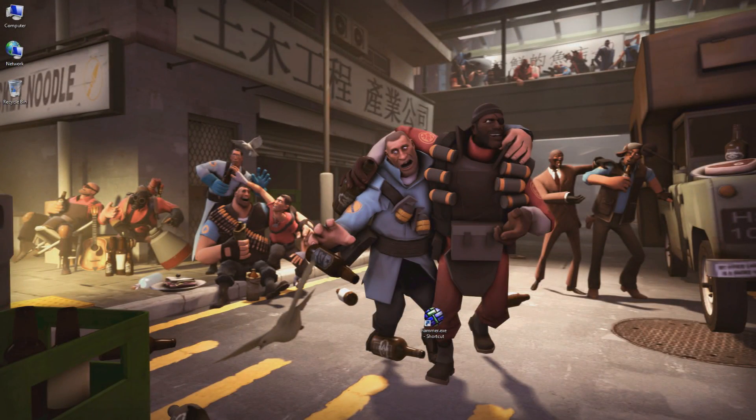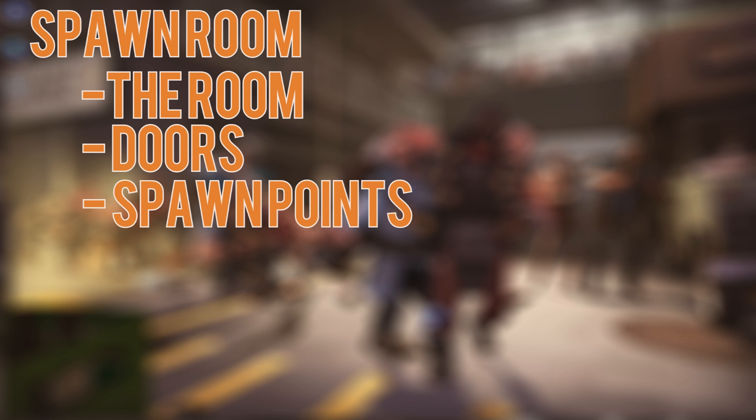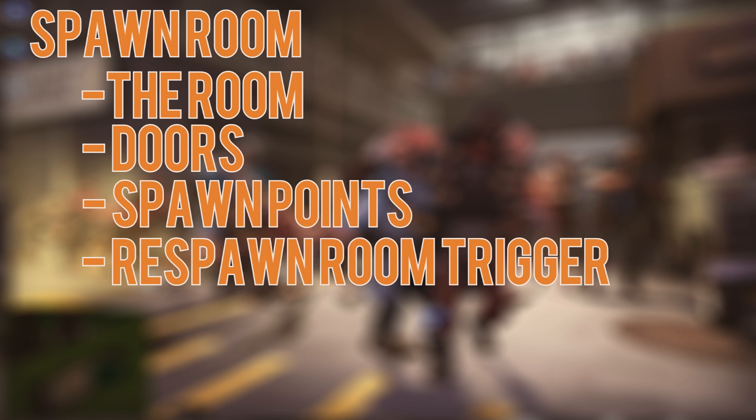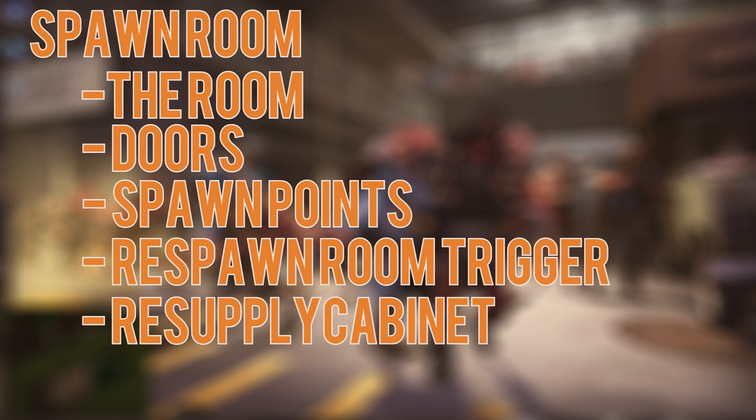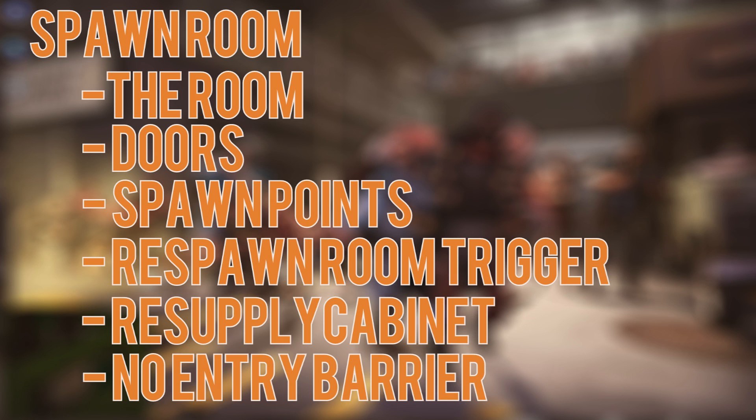The general parts of what makes a basic spawn room are the room itself separated from the gameplay space of your map, doors, usually more than one, preventing enemies from seeing into the room unless someone is walking out, spawn points defining where the player will stand in the room, a respawn room trigger that tells the game where players can change classes without dying and where engineer buildings cannot be built, a resupply cabinet, and a no entry barrier that keeps the enemy team out.